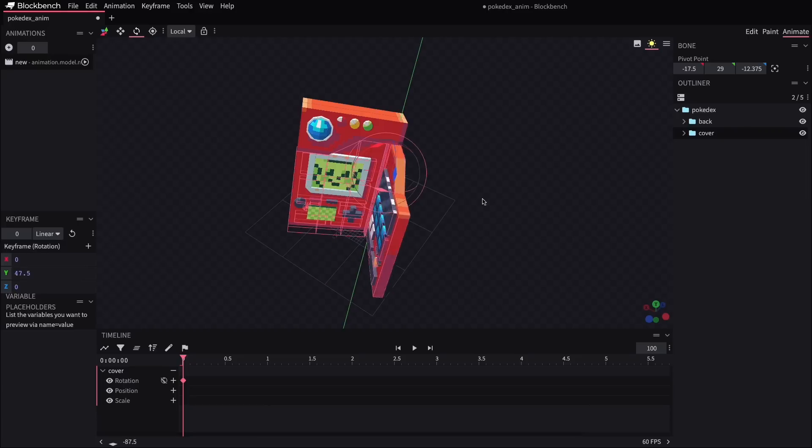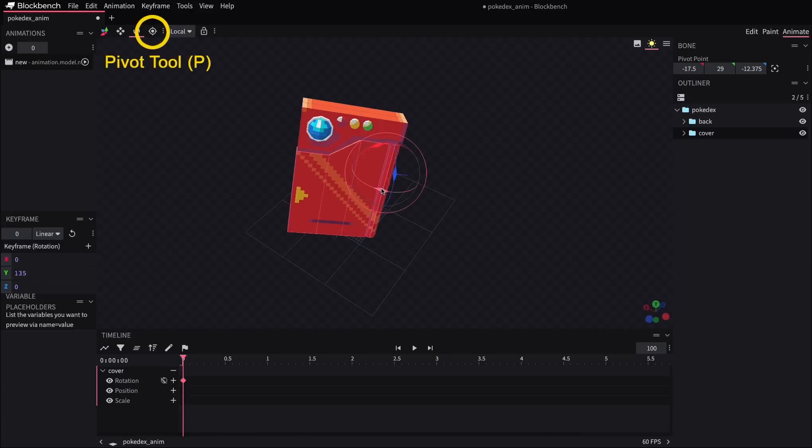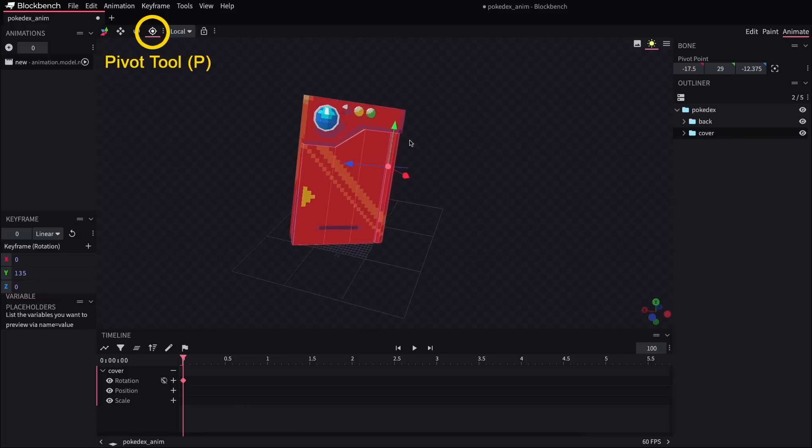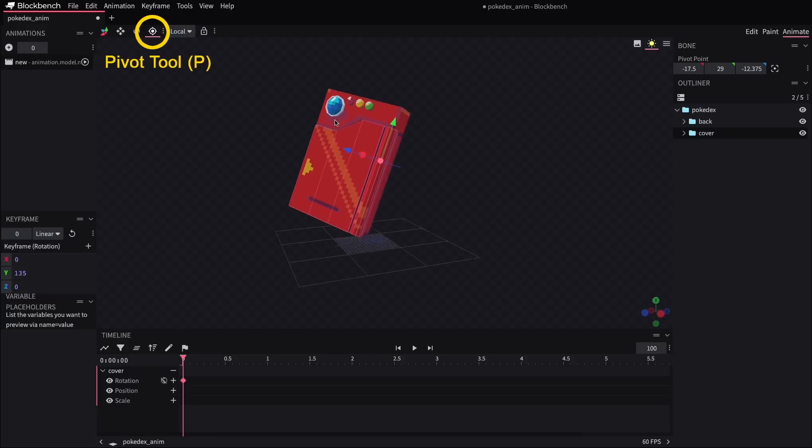And you'll notice that I set up that pivot point to conveniently be along the spine of the Pokedex. If you need to adjust where something rotates from, you can use the pivot tool to set that exact spot. So in this case, I've just positioned it at the spine to allow me just to open and close the book like that.